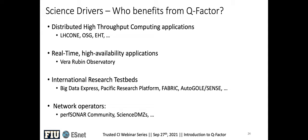Who benefits from Q-Factor? I would say everyone who does data transfers. It could be high-throughput computing applications such as LHC, OST, EHT, or real-time high-availability applications such as Vera Rubin. But mostly international research testbeds — Big Data Express, PRP, Fabric, all the GLORIAD sense — those will benefit the most because there is a research component in Q-Factor. From our side as network operators, we benefit greatly because we have to do a lot of tuning for our persona nodes, science DMZs, and DTNs.